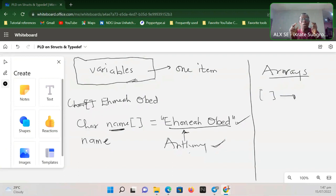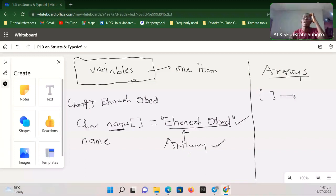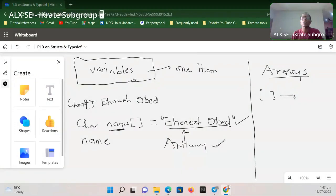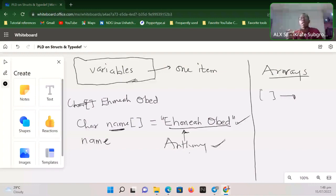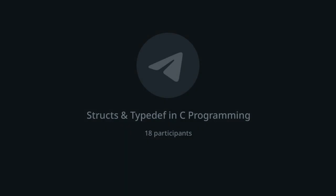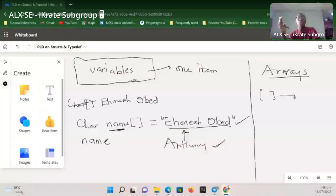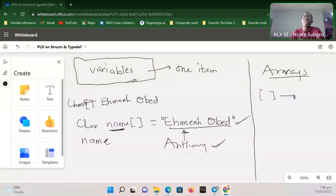At any point in my program I can use that array. The array also has a name — it's a variable except that it contains multiple data. A regular variable contains just one data item, but an array contains multiple data items. To access any information stored in the array, I just need to apply the index notation.